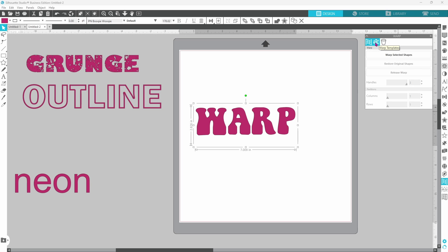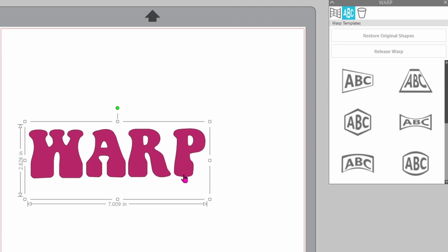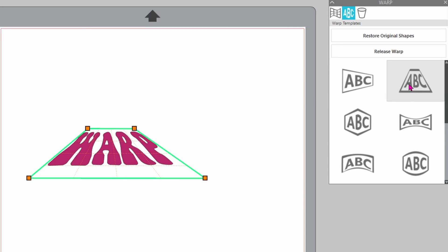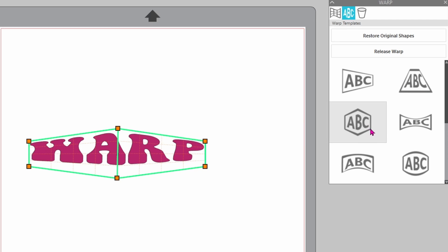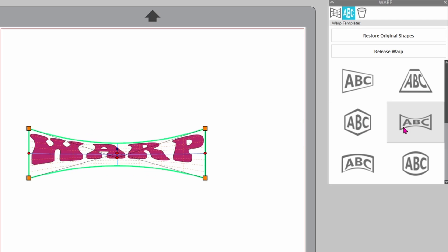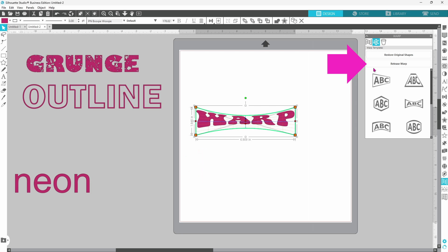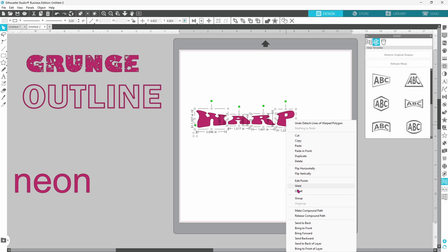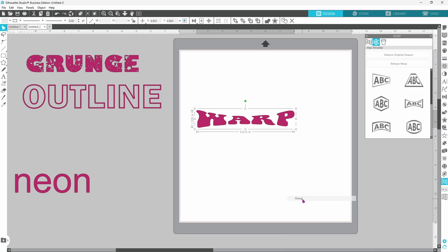And you can see that it does have letters here. With your word selected, you can click through and see all of the different ways that it will quickly warp your text for you. Make sure to release the warp when you're happy with the way it looks. Right click, and group.